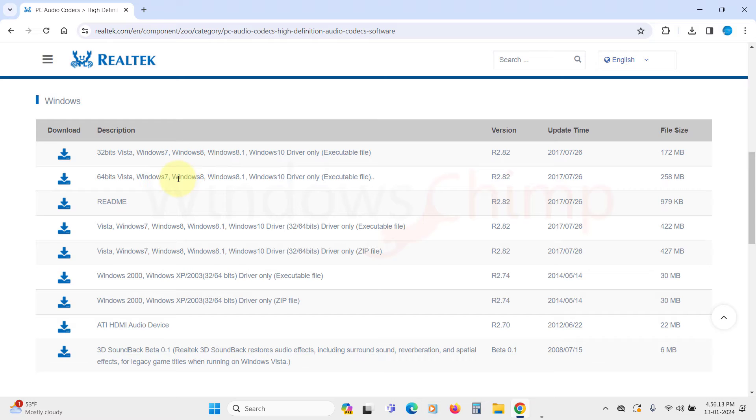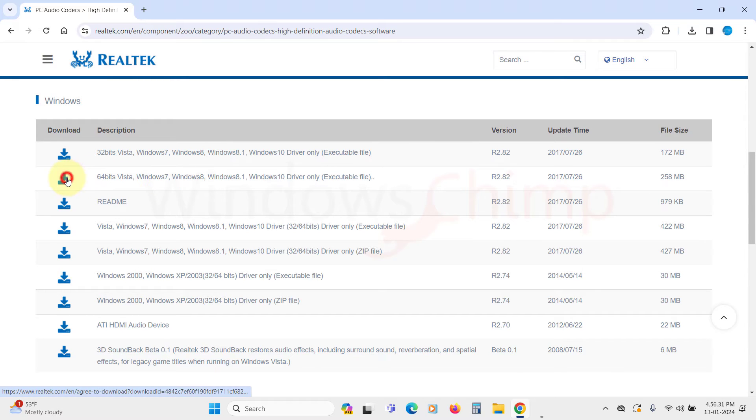However, Windows 11 is only built for 64-bit, so select the 64-bit version if you are a Windows 11 user. Click on this download icon.